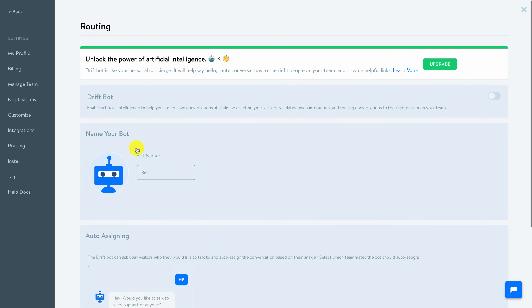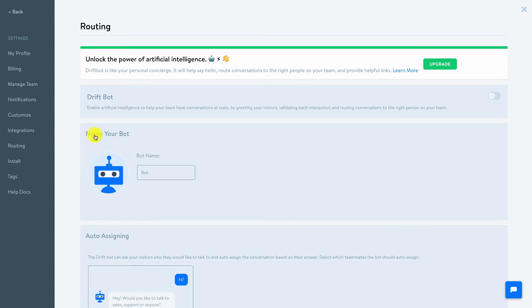So that you can use these bots to make it a little bit easier on your team. And of course you still have the human touch to be able to come in and join that conversation or have the bot routed to you from that point. So again, this is one of the reasons that you want to upgrade.